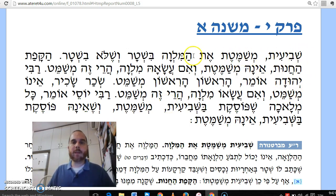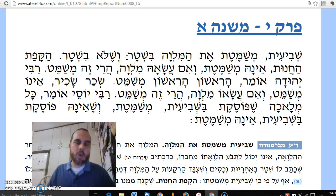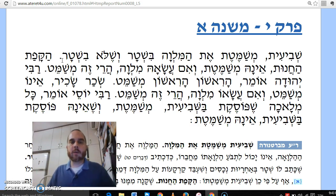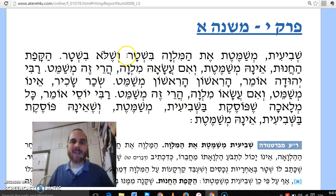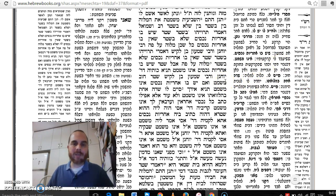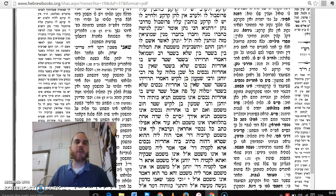The Mishnah says: 'HaShvi'it Mishametet, Bein Milveh B'Shtar, V'Shelo B'Shtar' — which loans does Shvi'it cancel? It cancels whether it's a loan with a Shtar — a contract, which was considered much more serious — or something that was even a verbal loan, a handshake loan. Either of those loans, Shemitah is Meshametet. The question is: the way I interpreted it, B'Shtar v'Shelo B'Shtar means any type of loan. But the Gemara in Daf Lamed-Zayin of Gittin notes that there's a huge machloket about this issue.